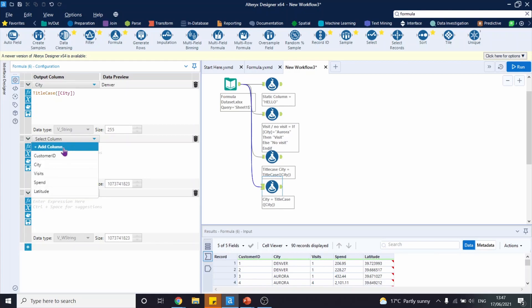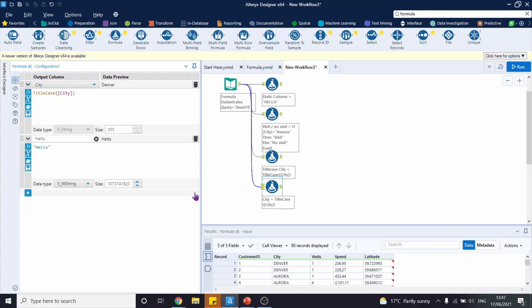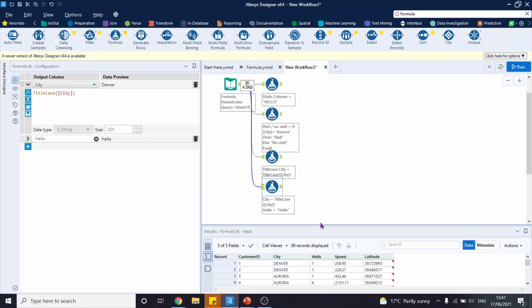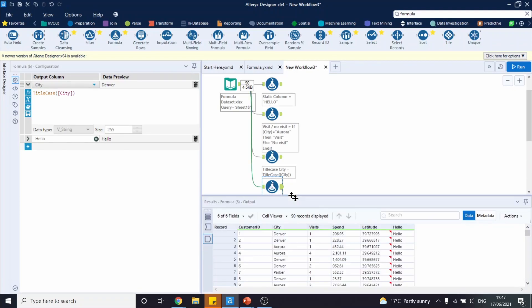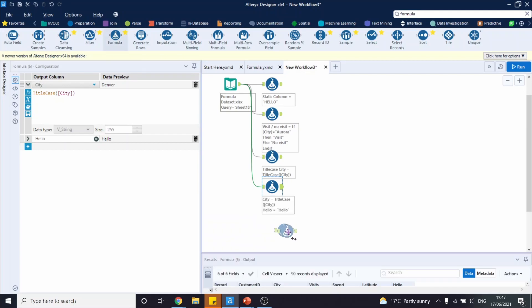For instance, let's add a new column and name it Hello. Let's create another static column. We'll delete the third one and run the workflow to see what we have. In this case, our formula tool has changed both the city column and also we have another column added to the dataset.